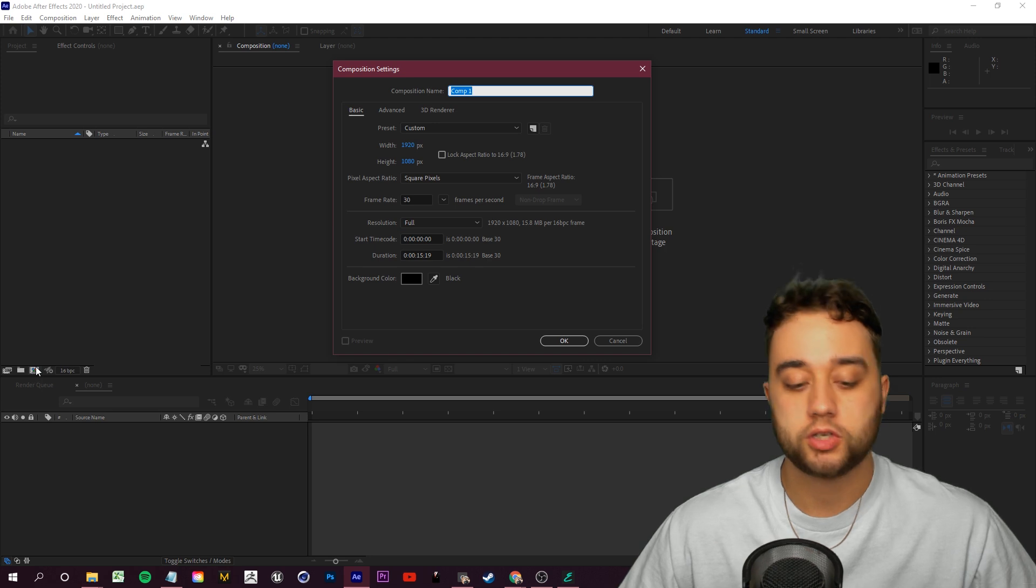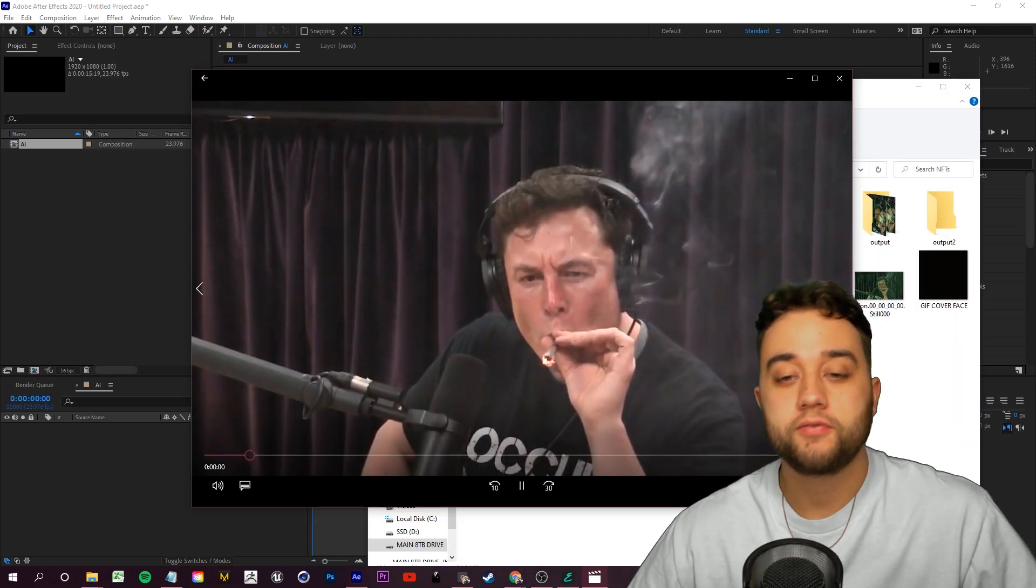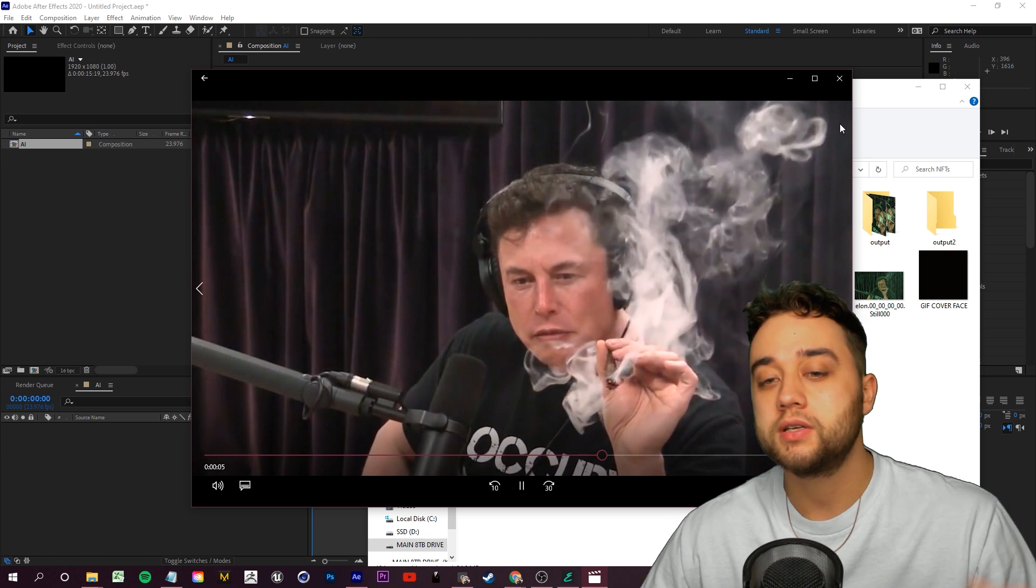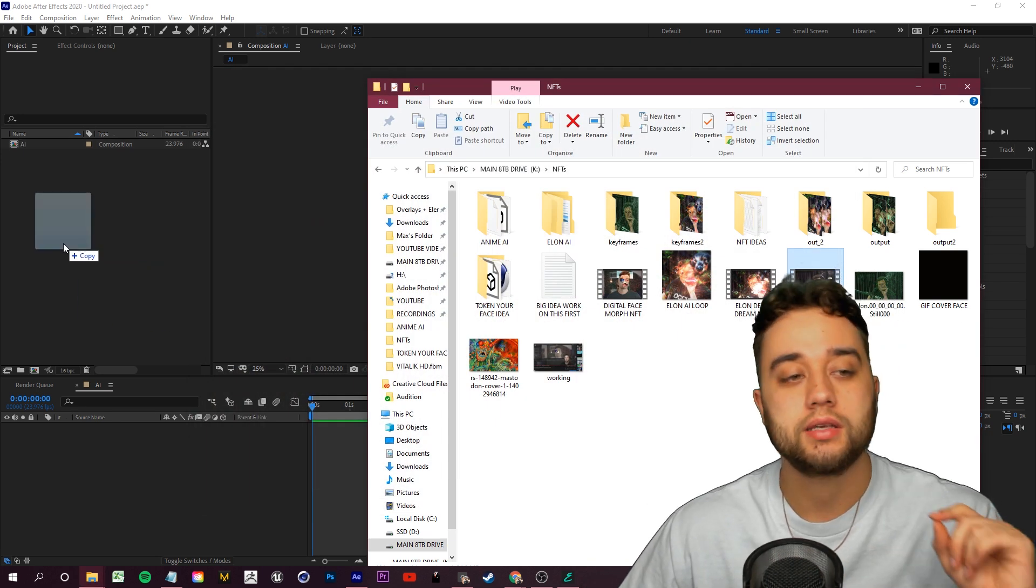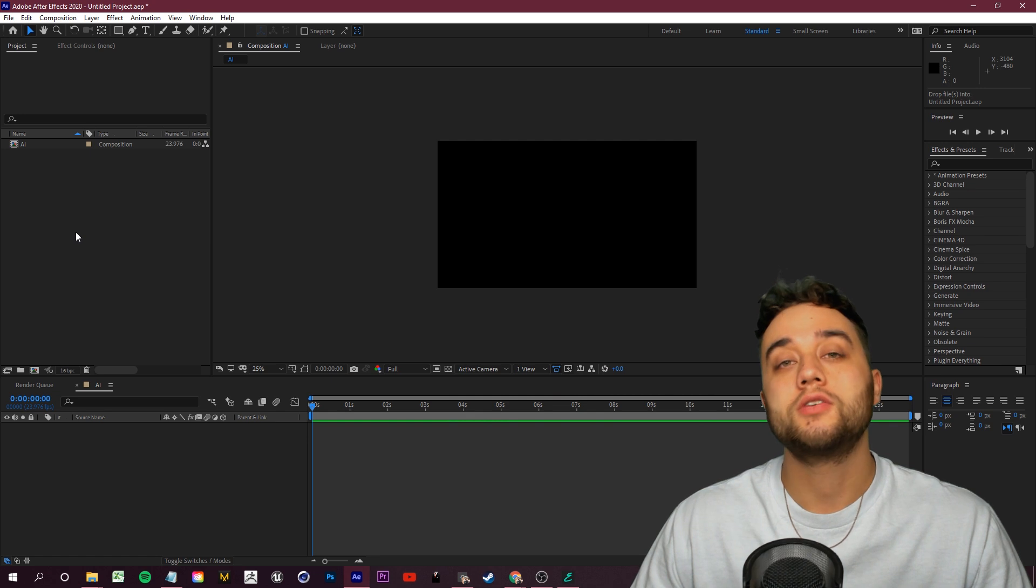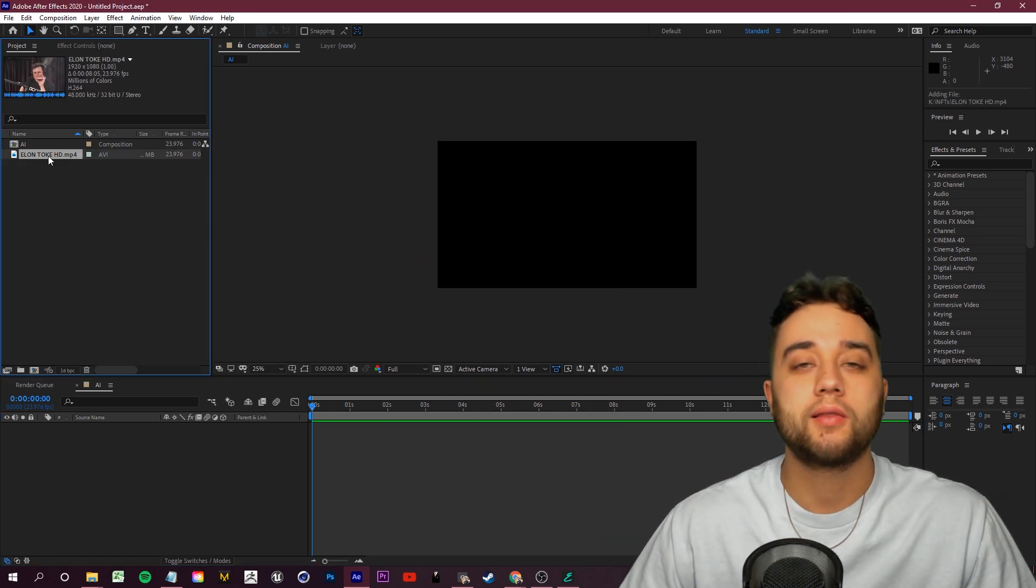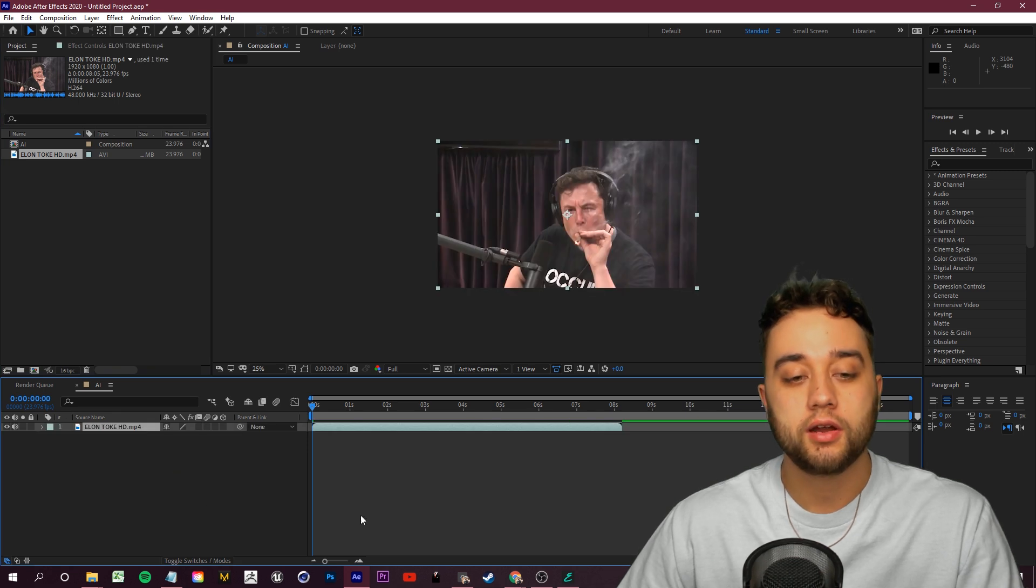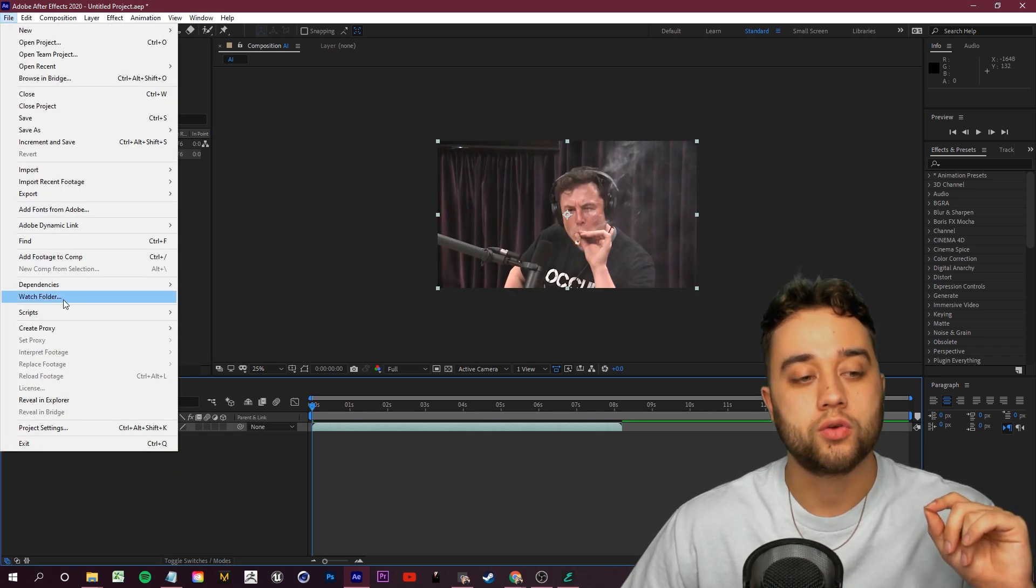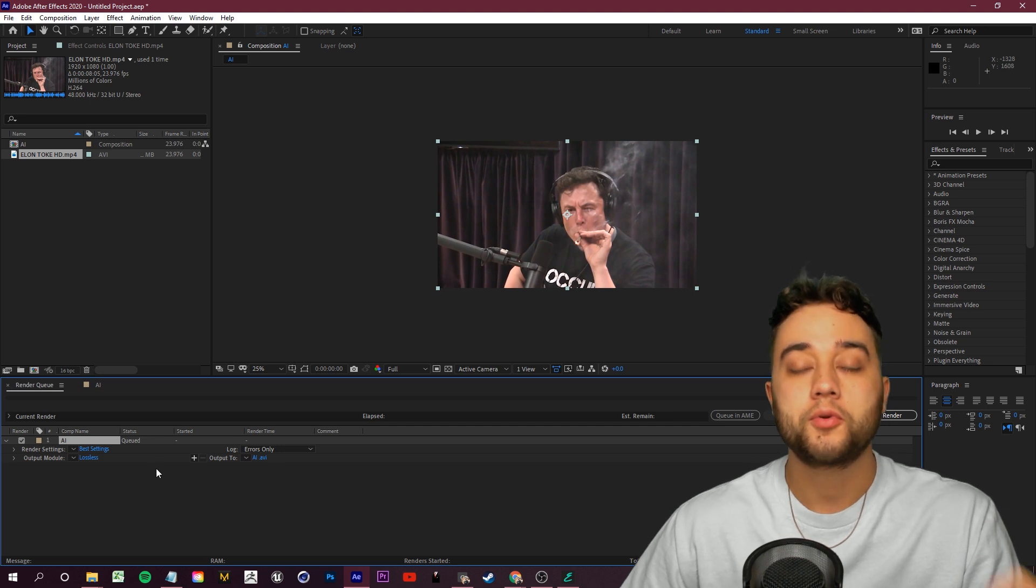Let's go ahead and set up our project here. I'm going to create a new composition and I'm just going to name this AI. Next, you choose your video. I'm going to use this clip of Elon doing his thing as a good little example here. You guys can use whatever you'd like. If you want to practice with this clip, I'll even leave a download. Let's take our footage and drag it into our composition here.